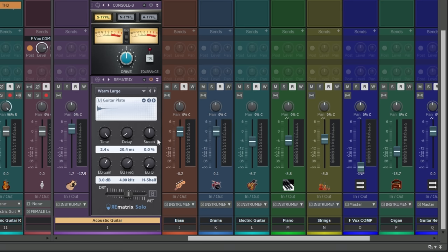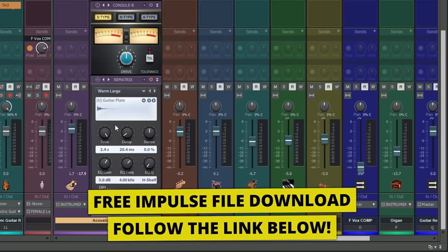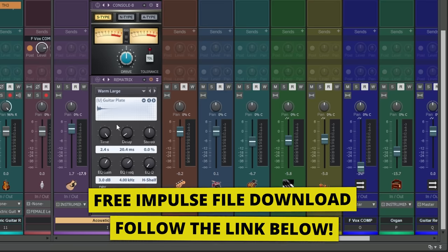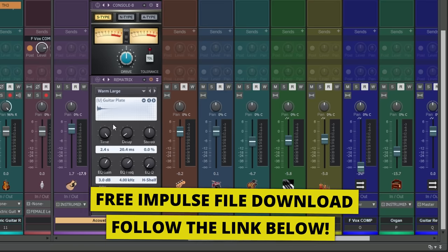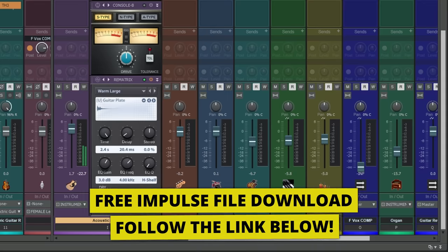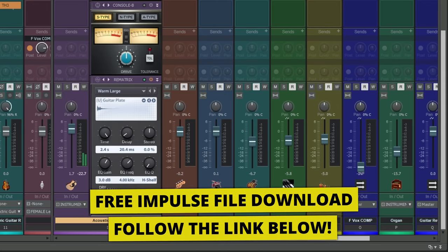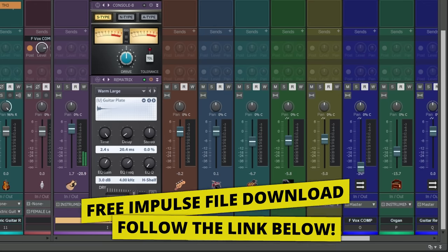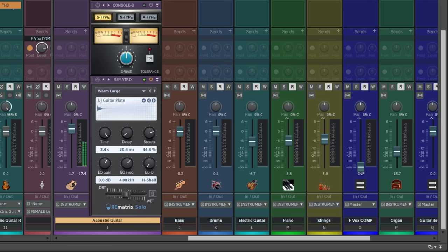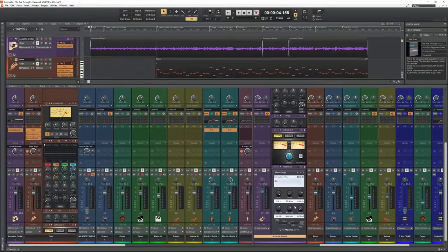I'm going to choose this one, Guitar Plate. This was from, or created using, a Lexicon 480L. Let's have a listen to it. It's going to make it completely wet. That's the sound we're getting, and I'd be pretty happy with that right away. That's my second pick.